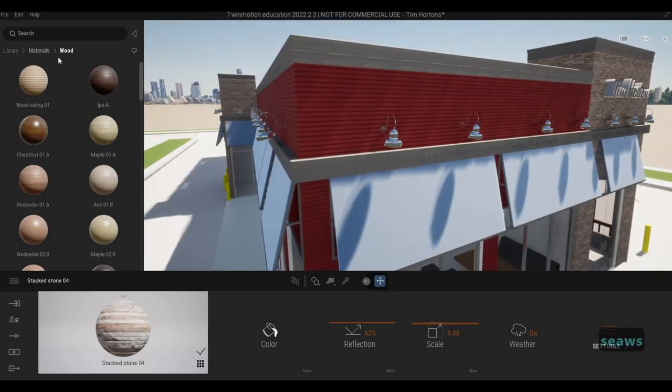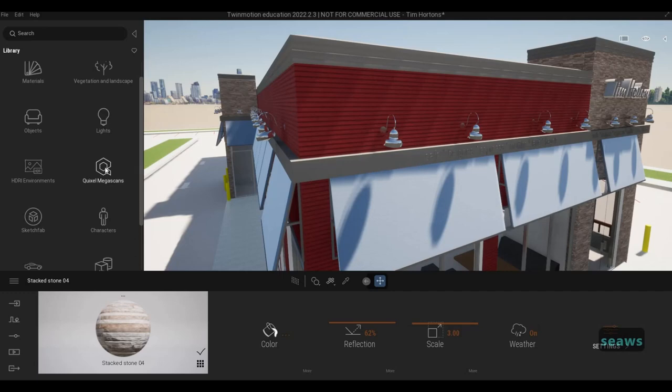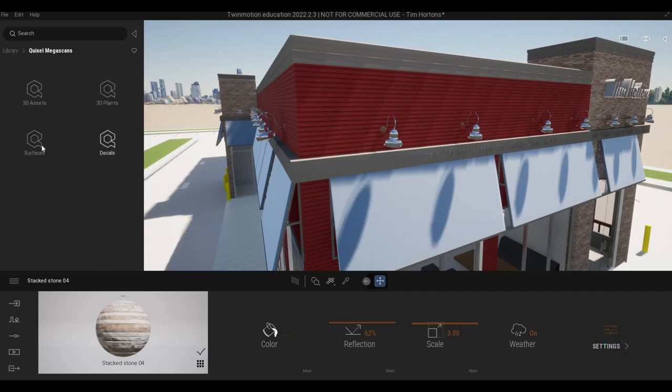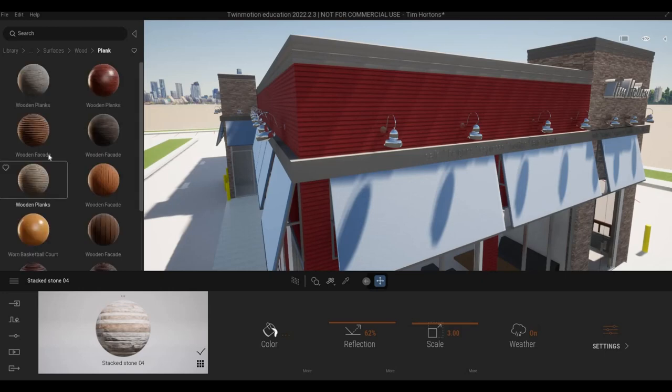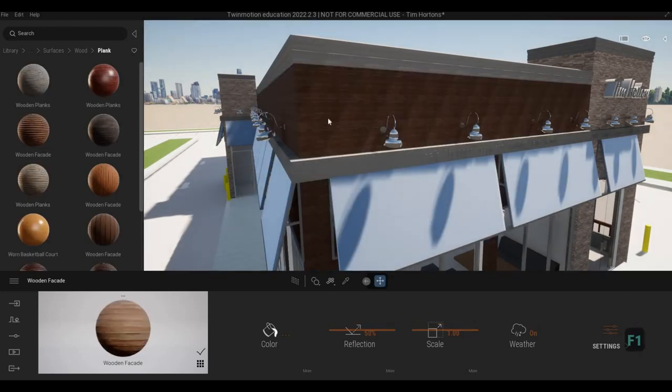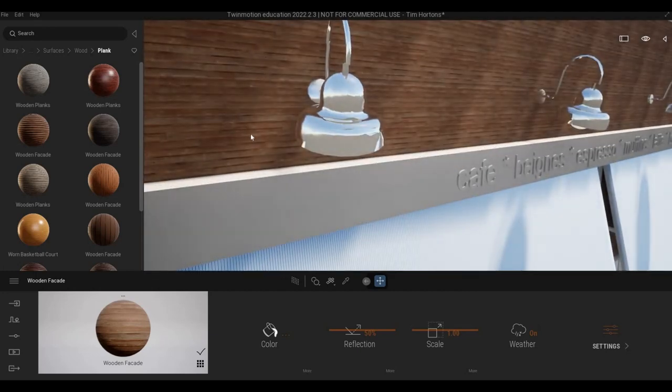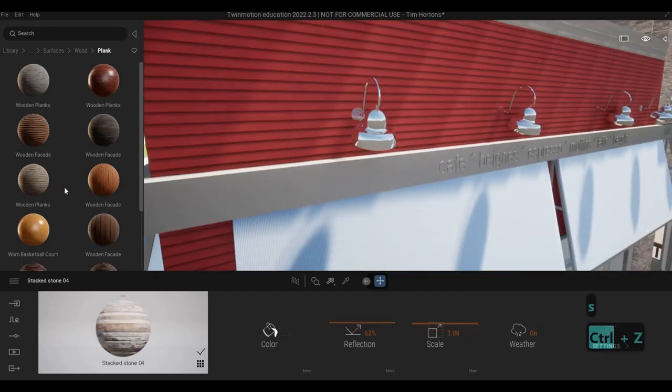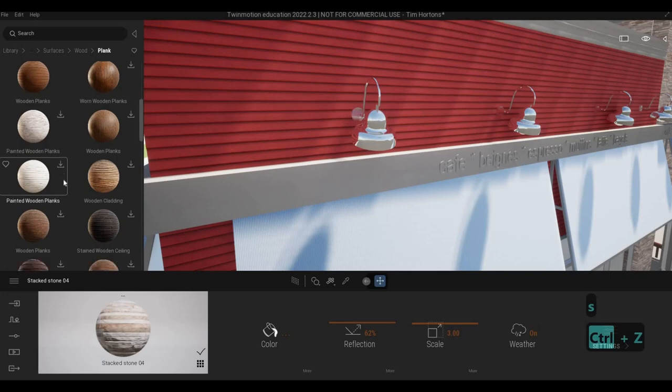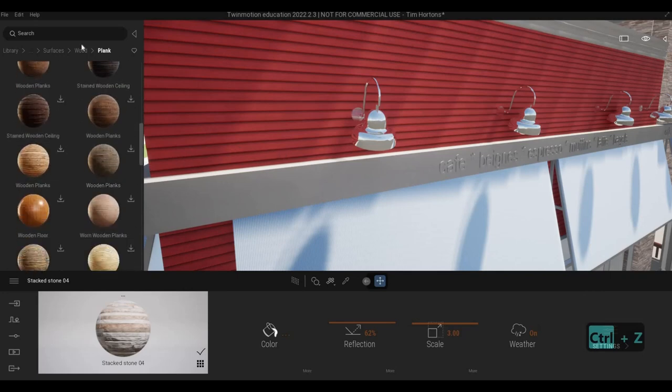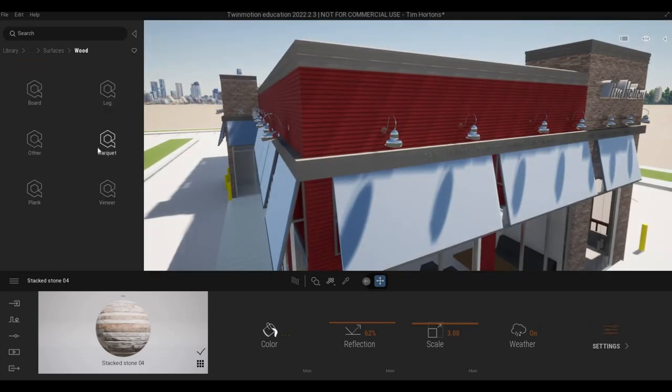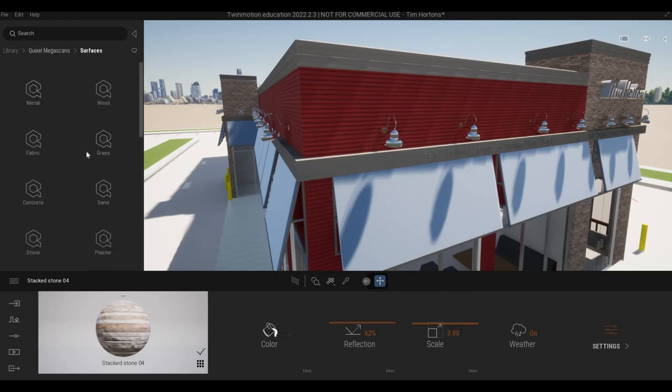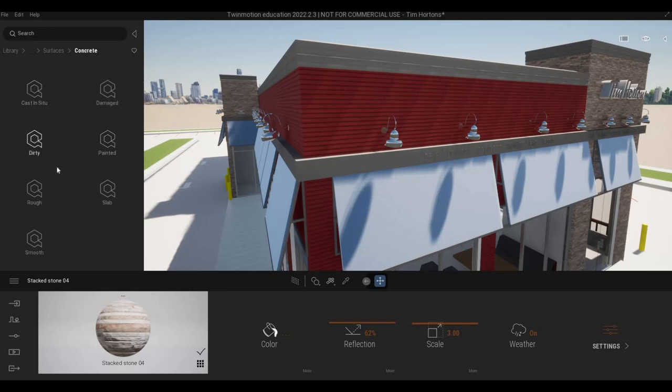And then here, we might go to Quixel Megascan. I think surfaces wood. And then we have blank. And then let's look at this one. This one doesn't look good. So there's a big chance that we're just going to use something like this.